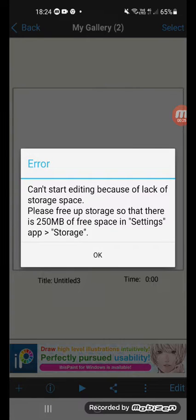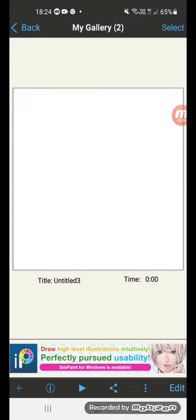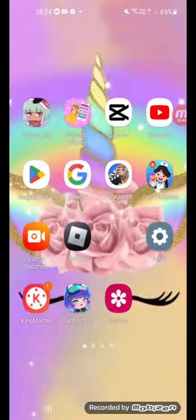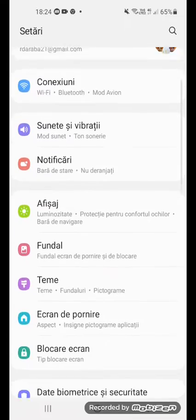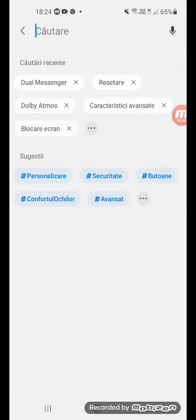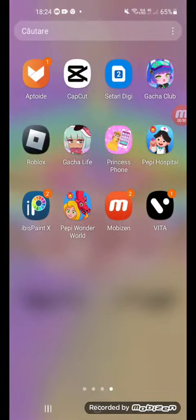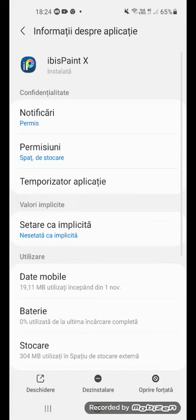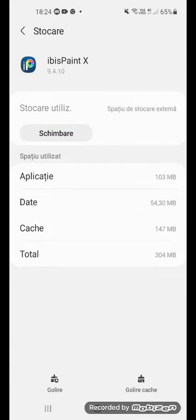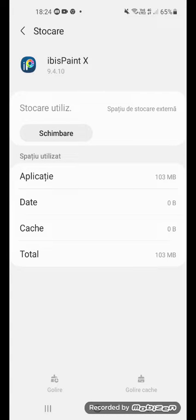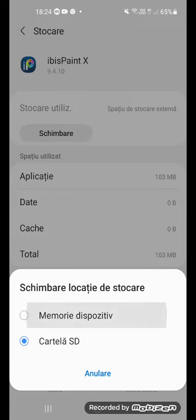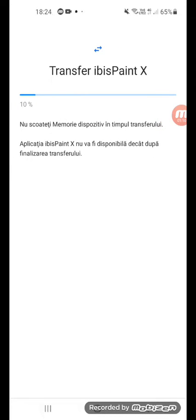Please free up storage so that there is 250MB of free space in Settings app storage. Let's get started. Open Settings, let's find and go to open storage. Okay great, let's first